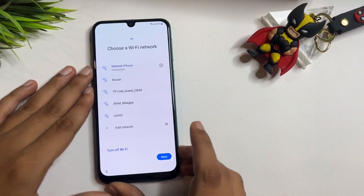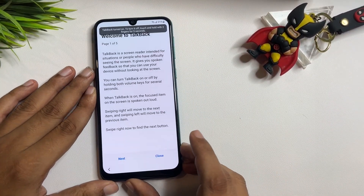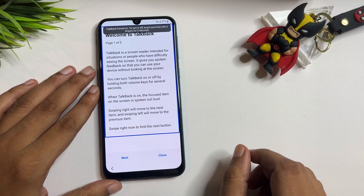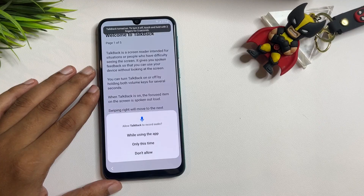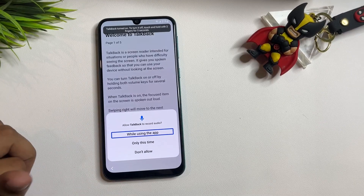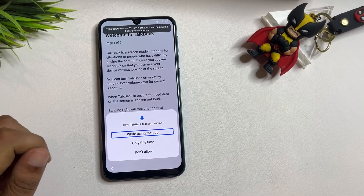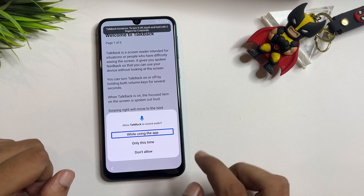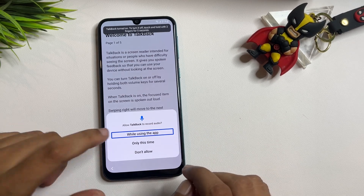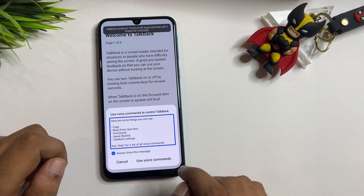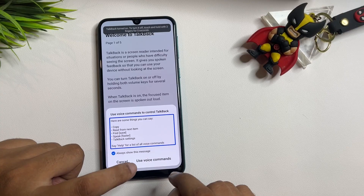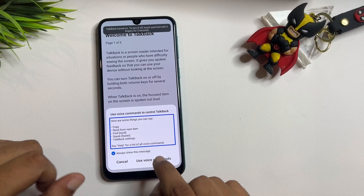You will have to repeat the same steps again. Now on this screen, you will have to draw a reverse L shape. After that, tap on 'While using the app' and double-tap. Then you have to double-tap on 'Use voice command.'